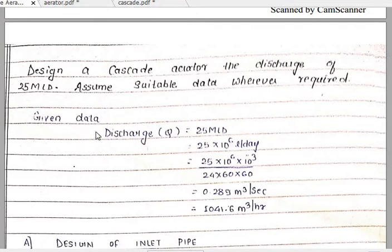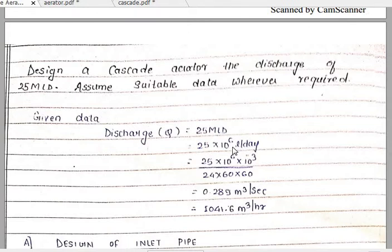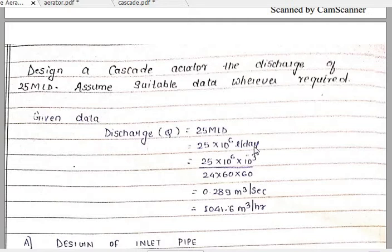For the given data, the discharge Q is 25 MLD. M stands for million liters, so 25 MLD equals 25 into 10 to the power 6 liters per day. We have to ultimately get the dimensions of the cascade aerator, so we need to convert liters into meters. You have to keep in mind that 1 meter cube — a tank of 1 meter by 1 meter by 1 meter — carries 1000 liters of water.